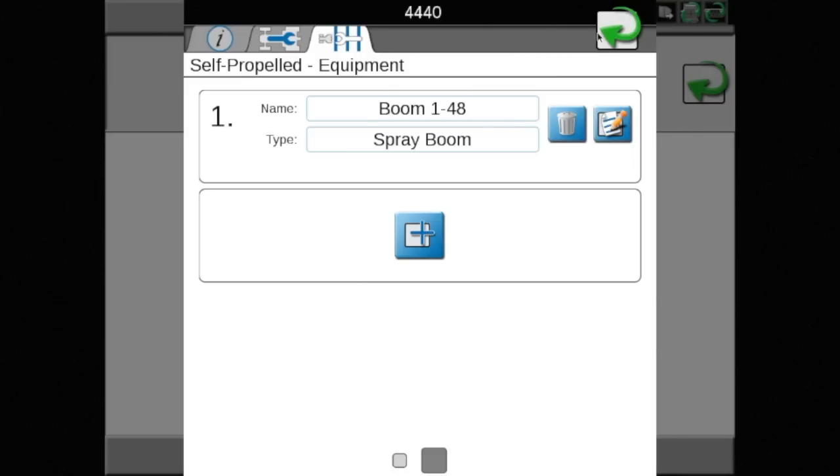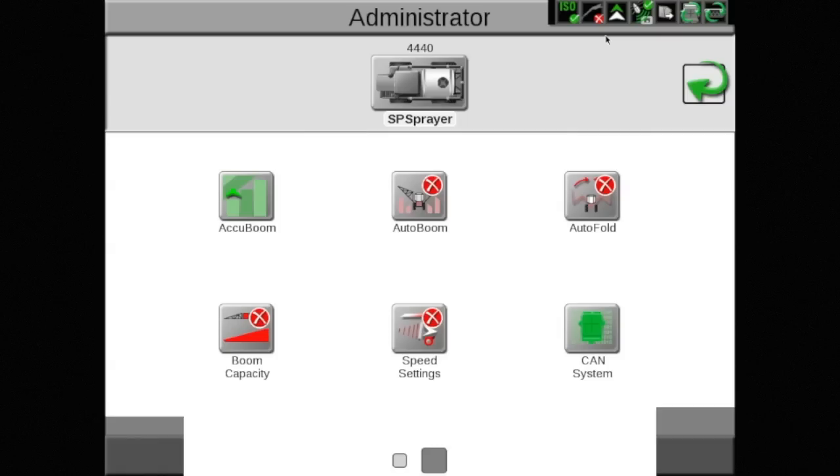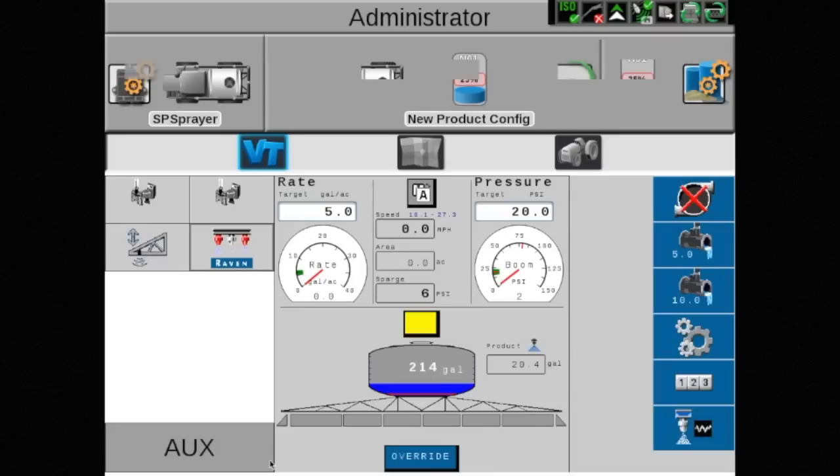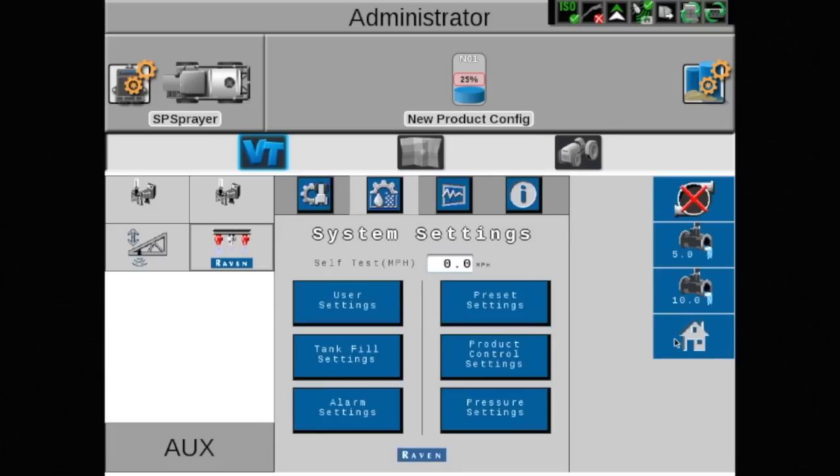Touch the green arrow several times and return to the VT area. You are now ready to test the system and ensure the configuration process was done correctly.